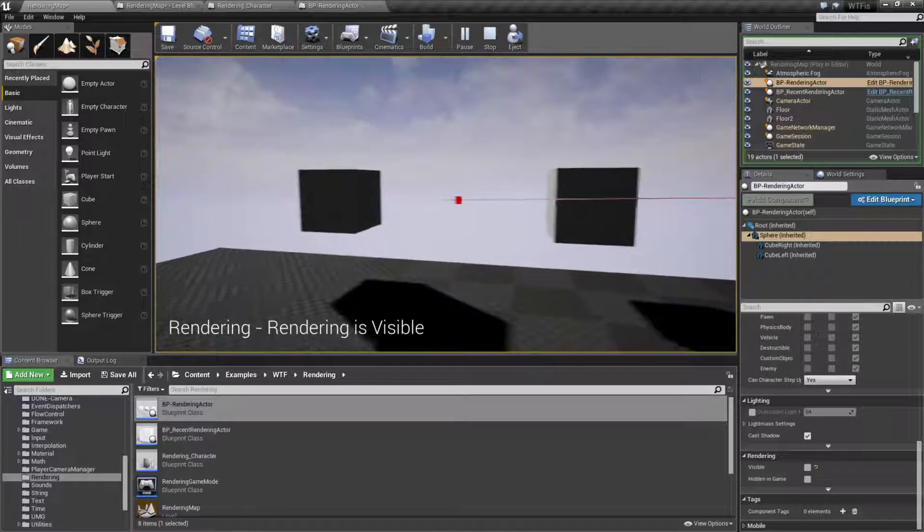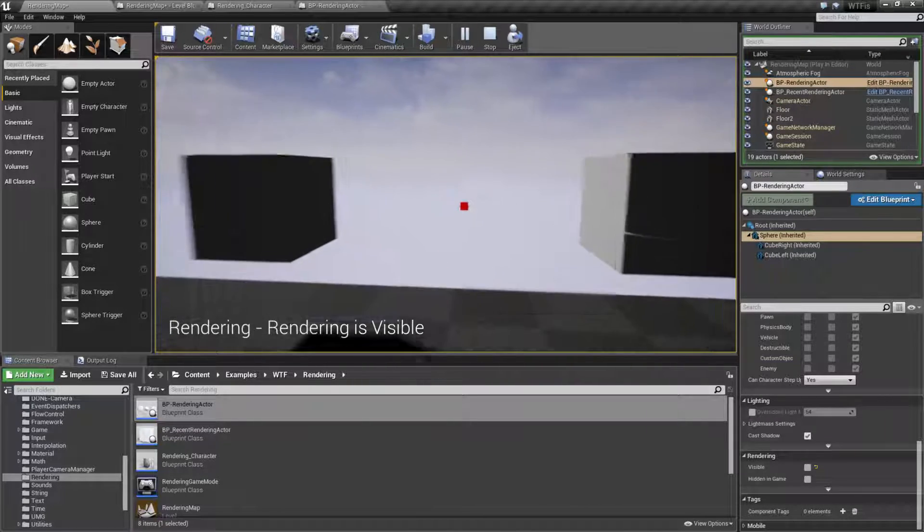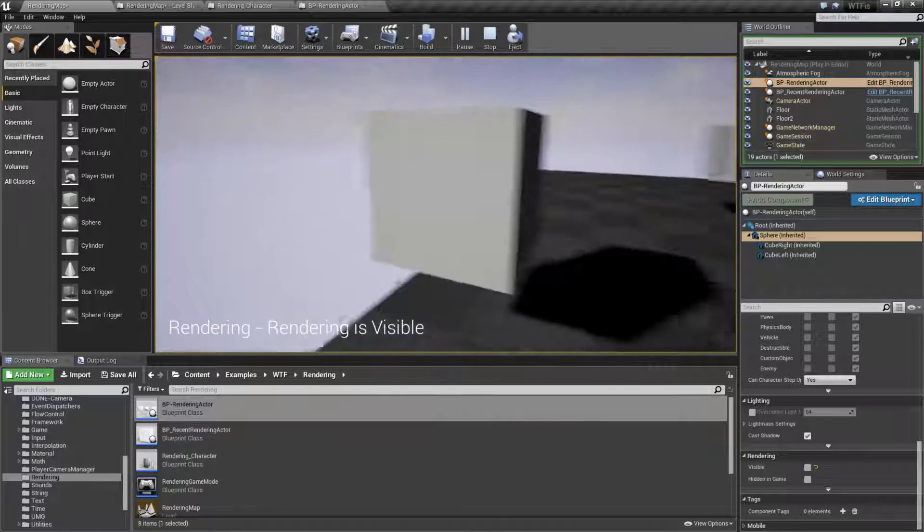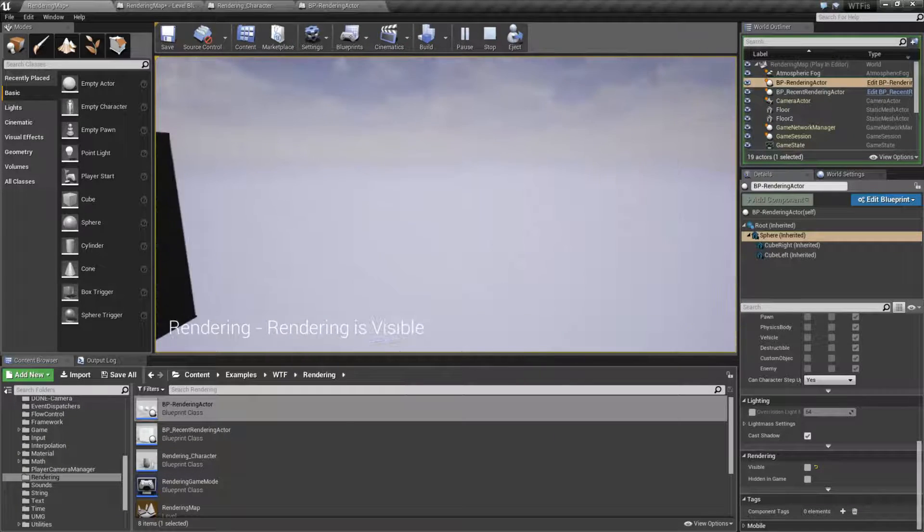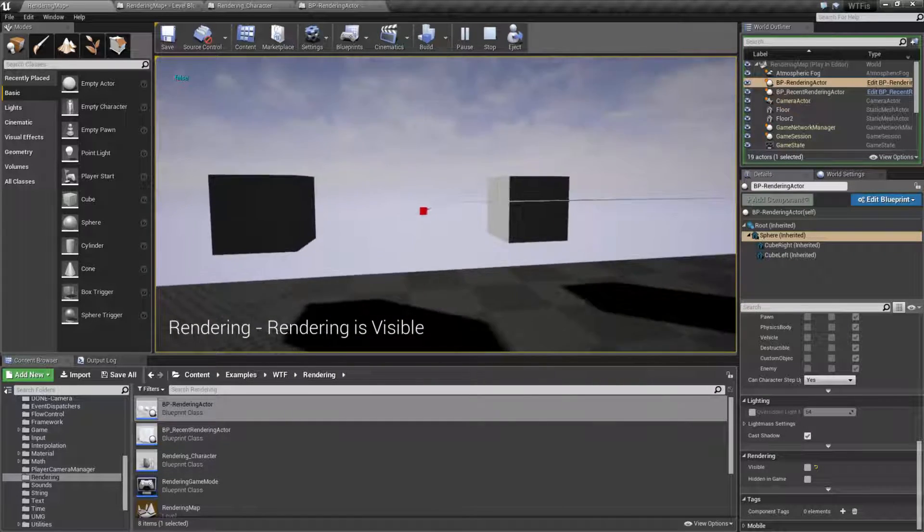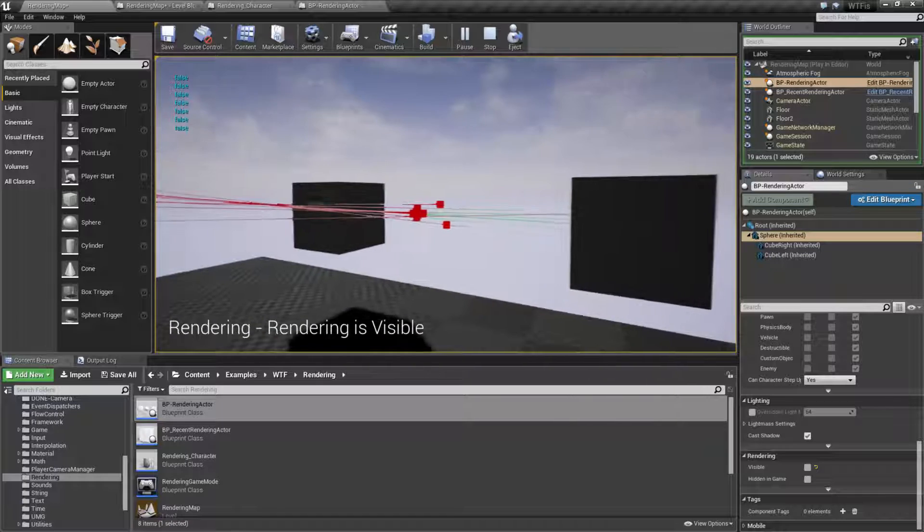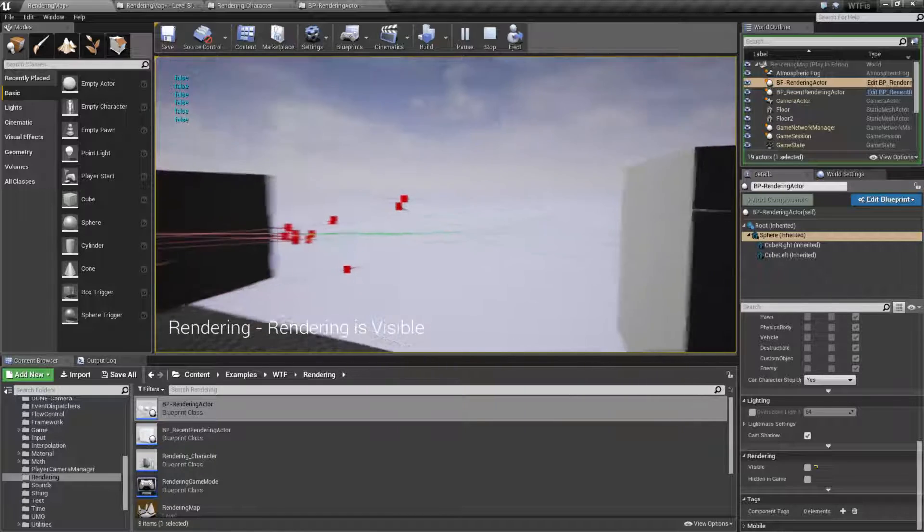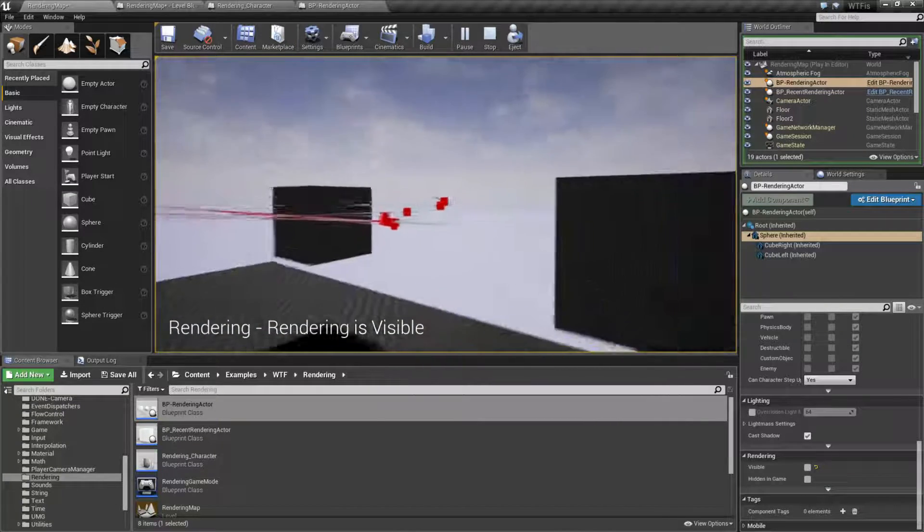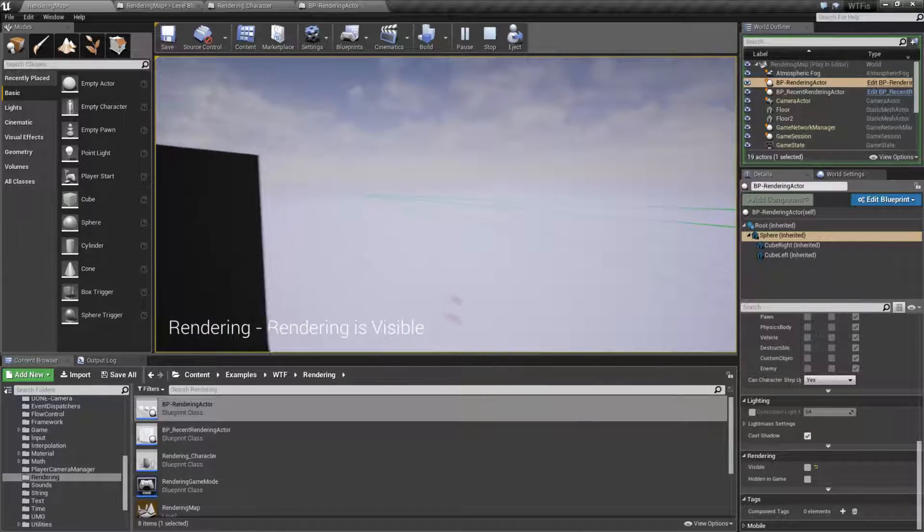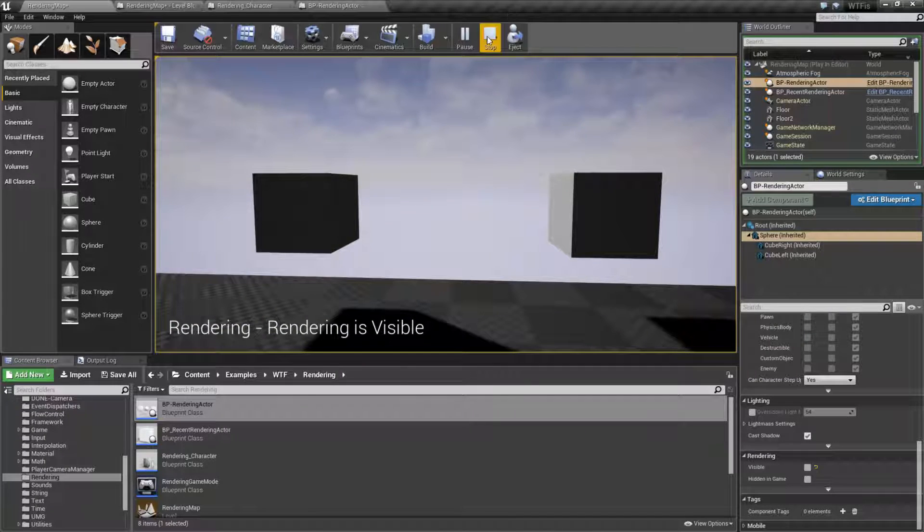Basically, keep in mind, visibility has nothing to do with collision. I can still be blocked by the sphere. As you can see here, hit traces are still hitting them properly. It is just a visibility option that toggles the rendering on or off.